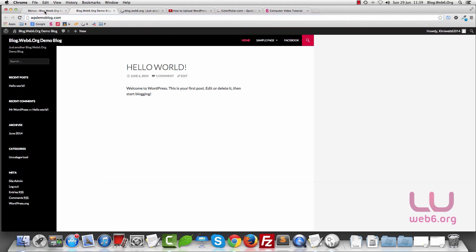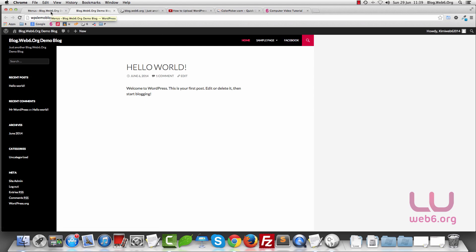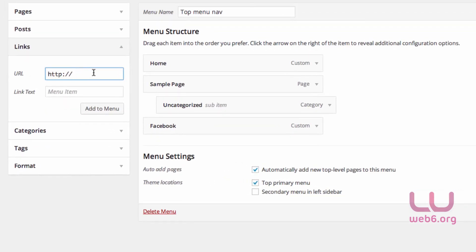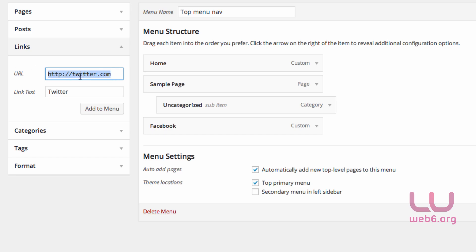So we're going to modify the CSS. But first, let's add the other social media links — G Plus and Twitter. Go to Links again, and put your Twitter URL. For this case I'll type twitter.com — obviously you'll need to put your own URL — and for the link text type 'Twitter', then Add to Menu.